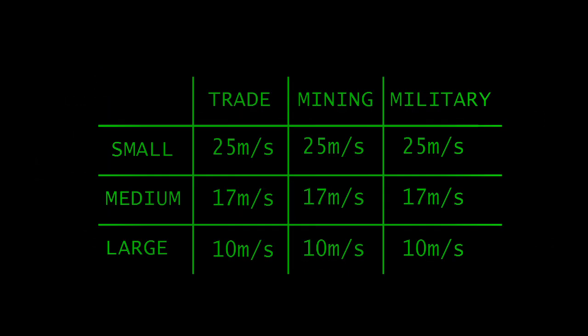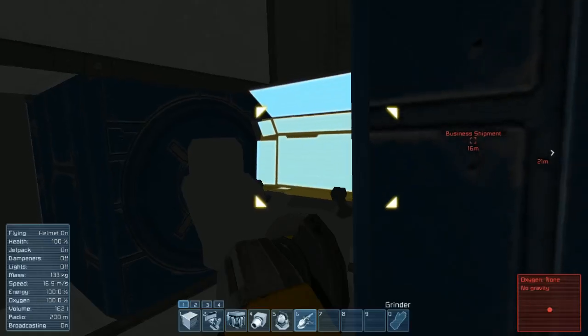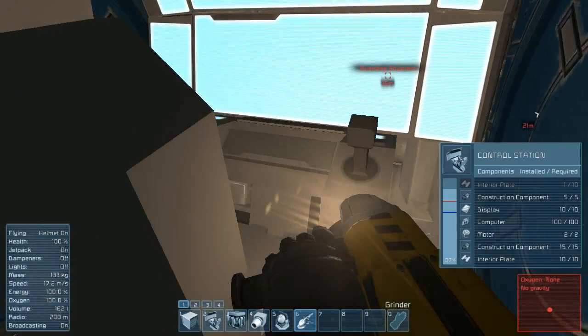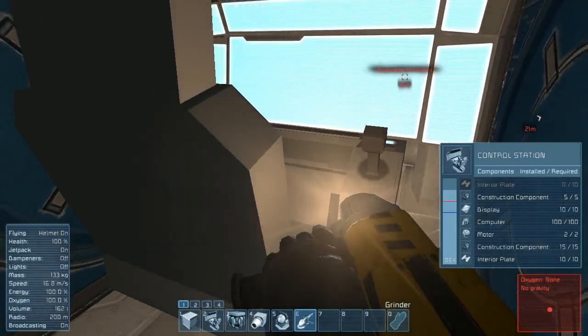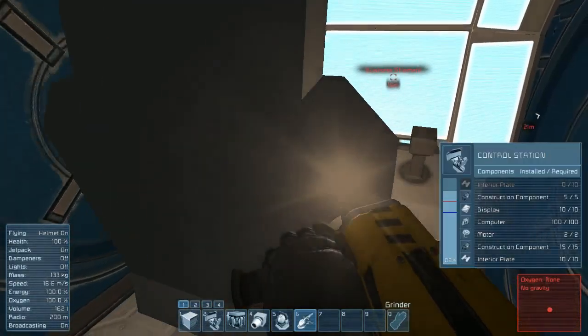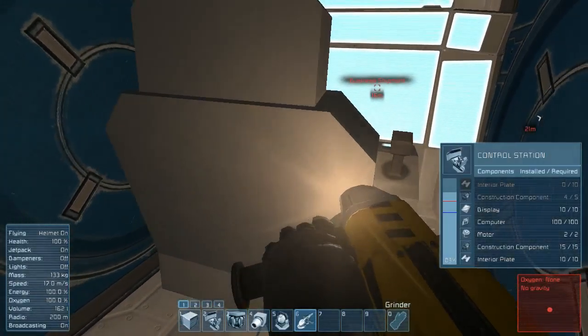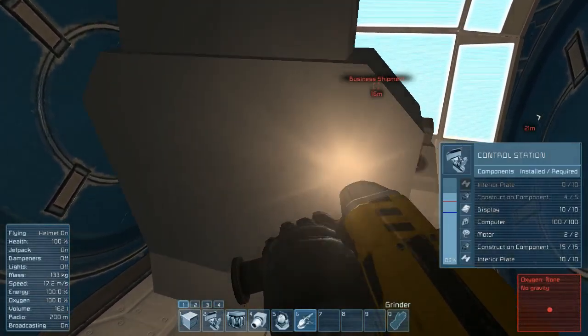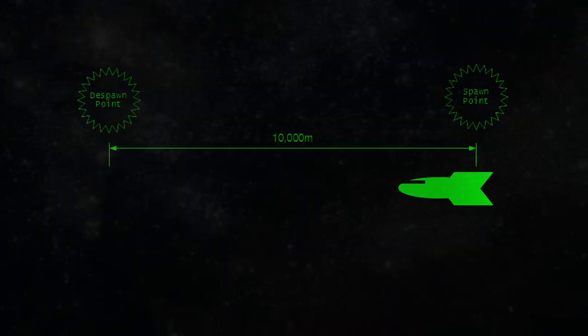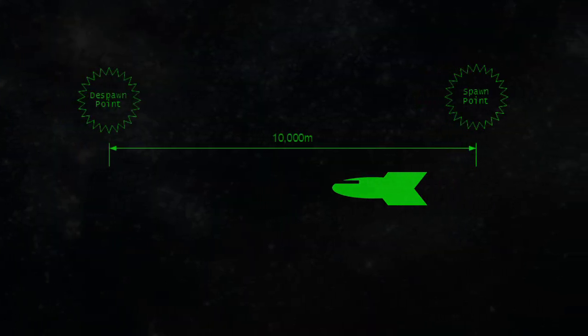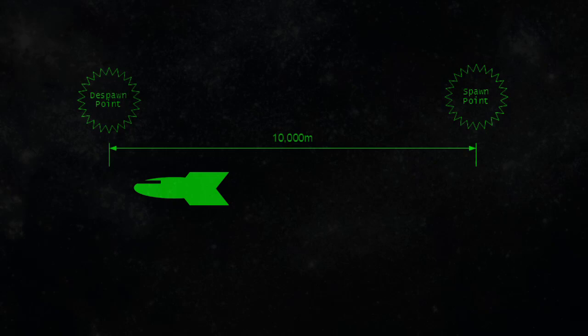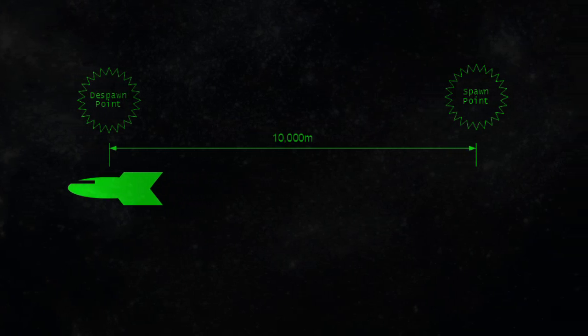Small ships travel at 25 meters per second, medium ships at 17, and large ships travel at 10 meters per second. When it spawns in, the control chair for the ship has an invisible autopilot in it. The autopilot contains the position at which the ship will despawn. That position is always 10 kilometers from the spawn point in the direction that the ship is traveling.